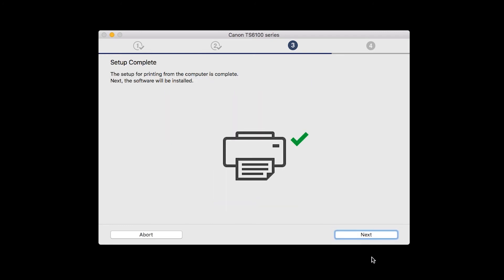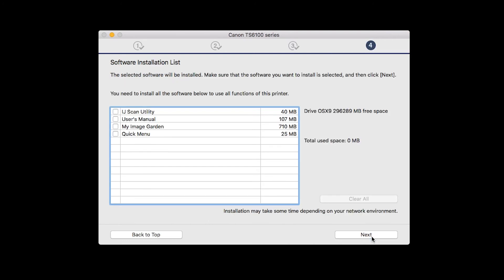Your printer is now connected to your computer. Now, the software will be installed. Click Next.